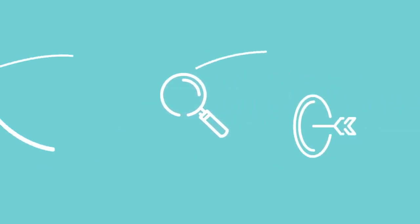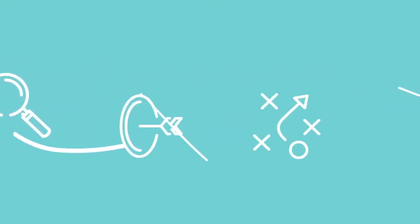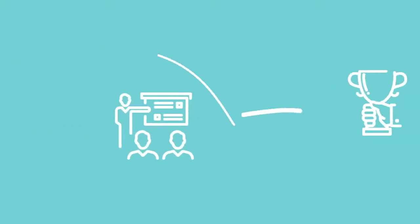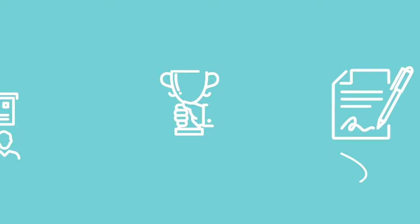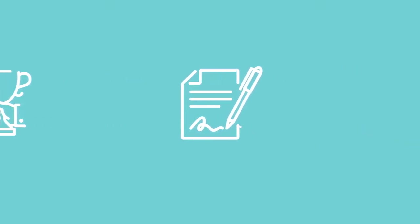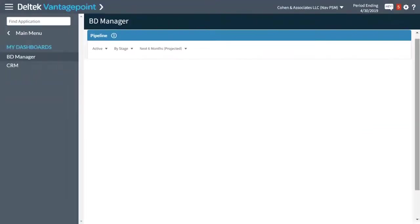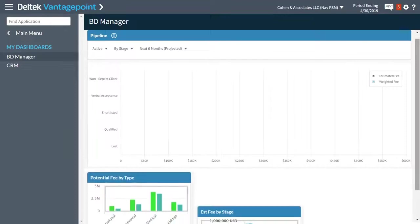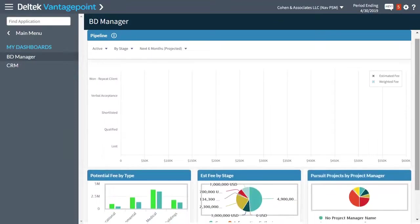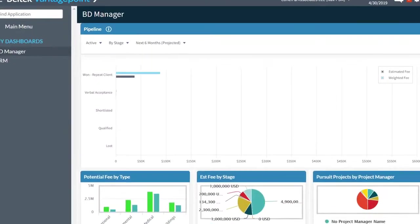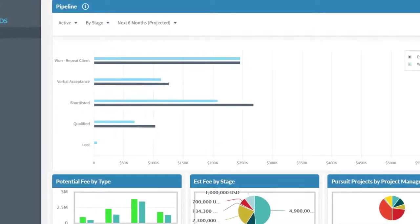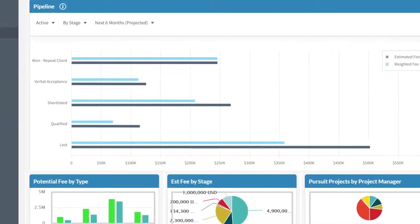You need a project-centric client relationship management solution built for the way you do business and designed to support the complete project pursuit. Dell Tech Vantage Point CRM is your one source of truth, giving you complete visibility into your pipeline and client relationships, so you can invest your time where it matters most.